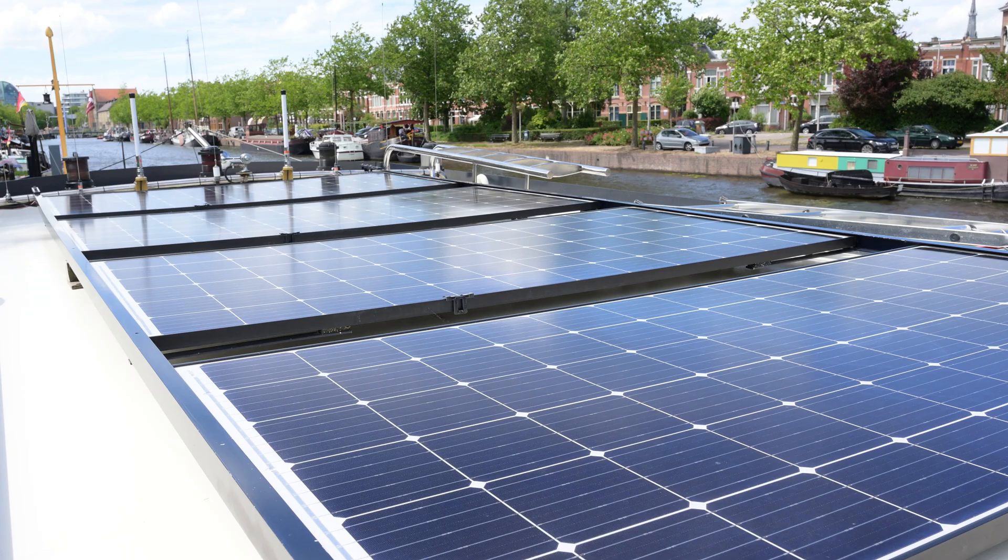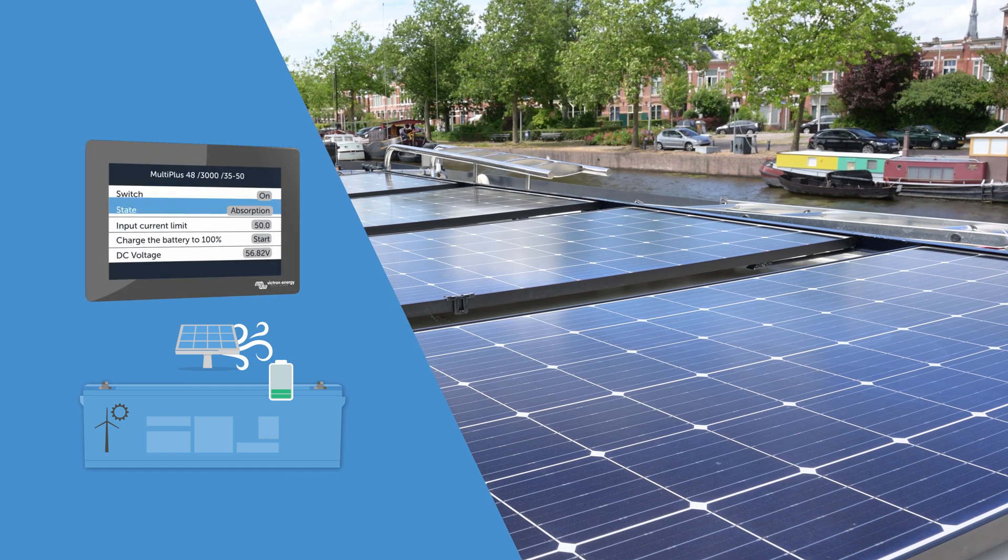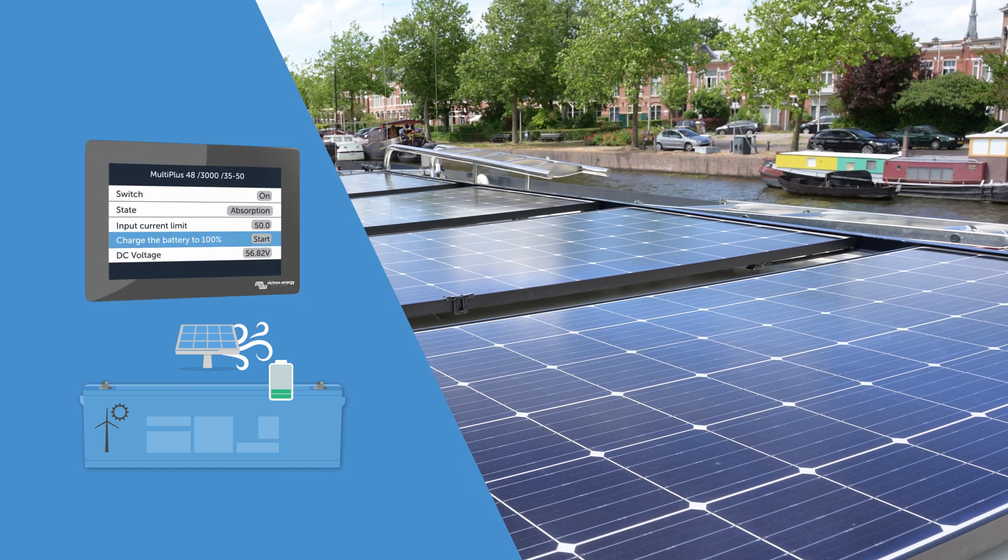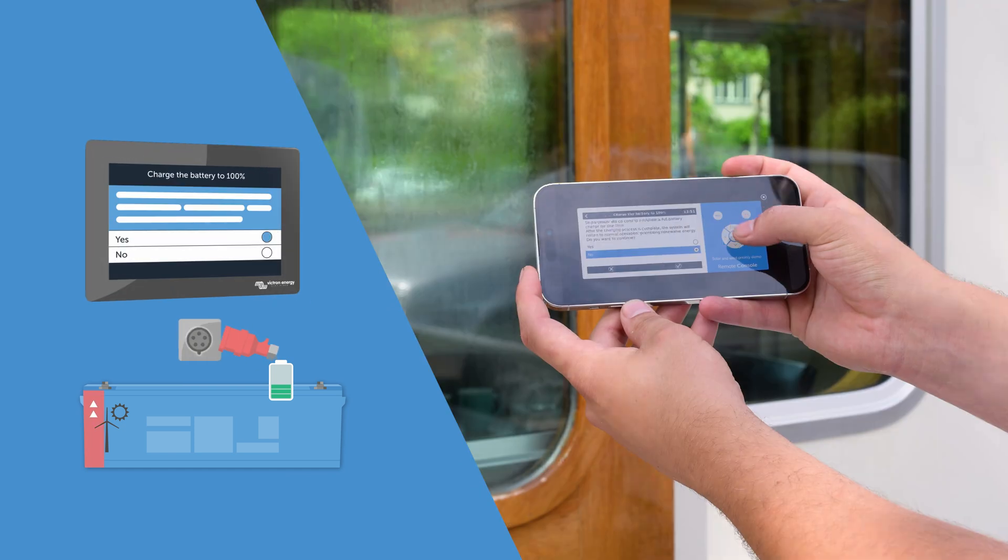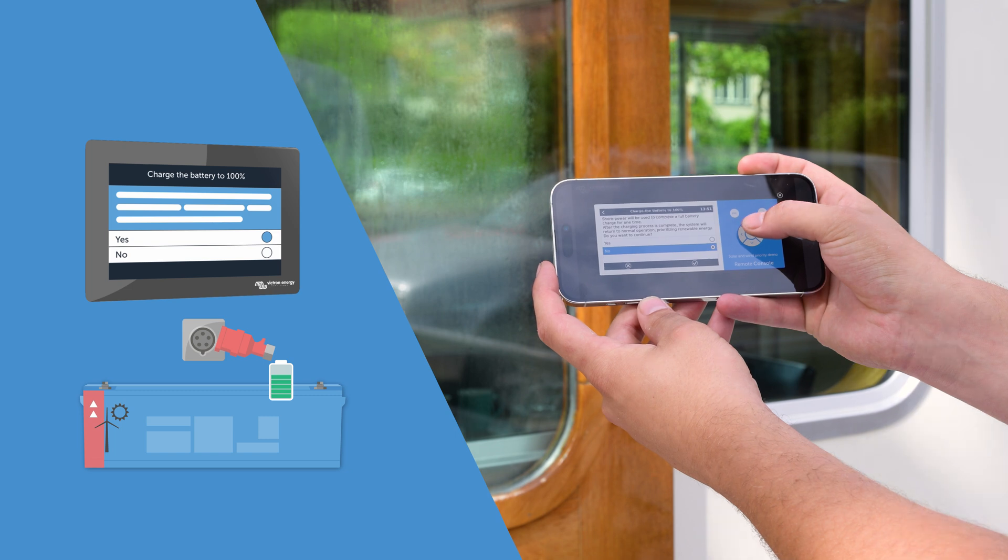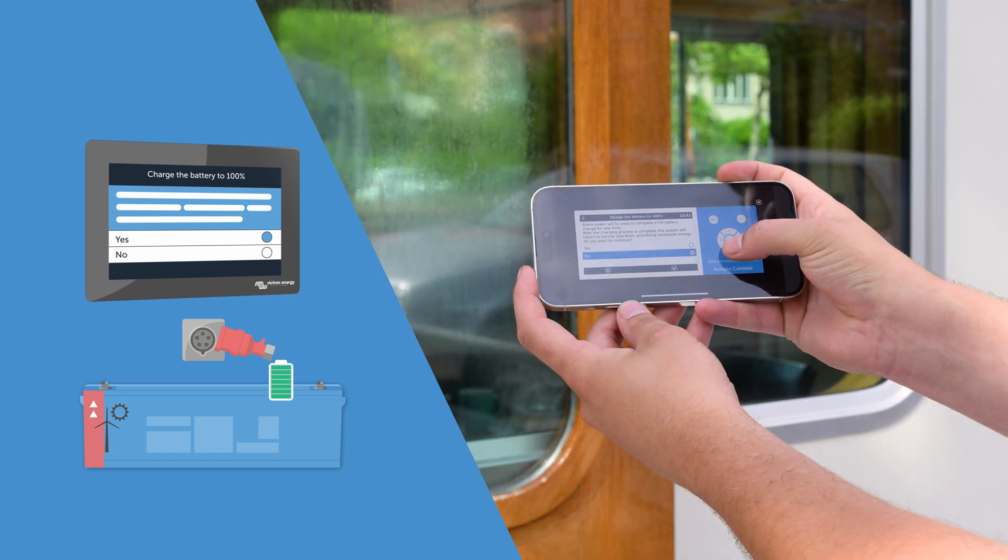If you're planning a trip away and need your batteries to be full before you go, built into this feature is a new charge batteries now option.